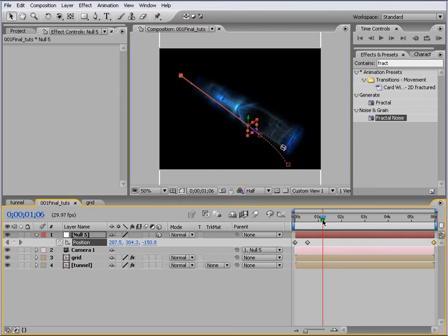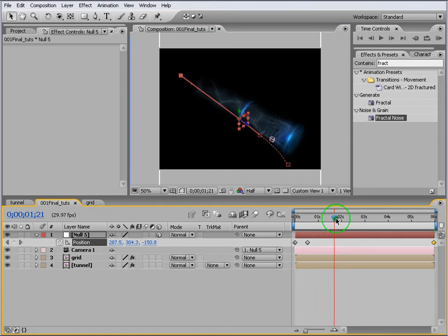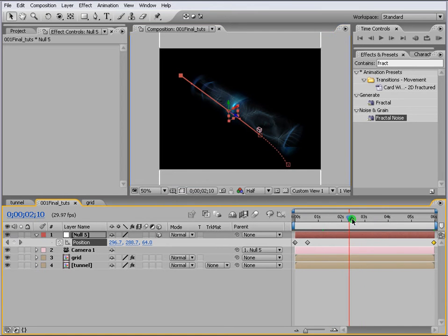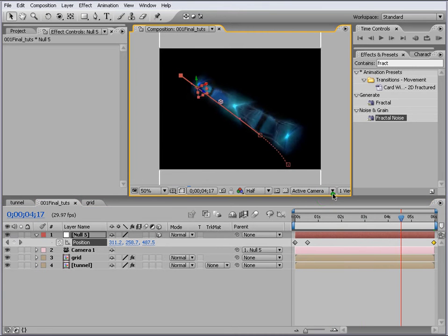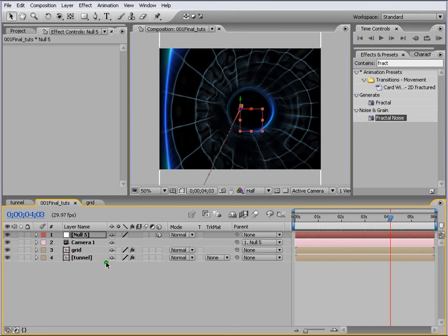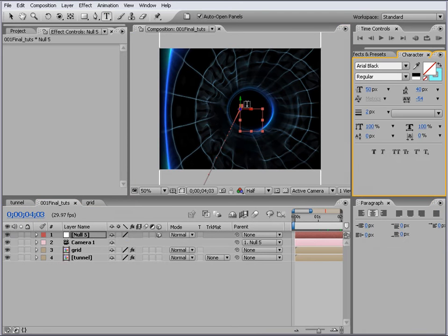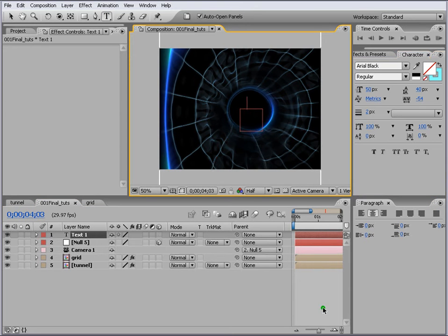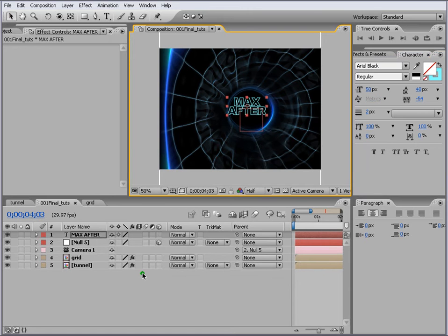If you watch the Custom View then you'll see how it looks. This is our tunnel and this is our null and the camera moving inside the tunnel. Let's go back to Active Camera. Let's add a text and we'll write Max After and we make it 3D.